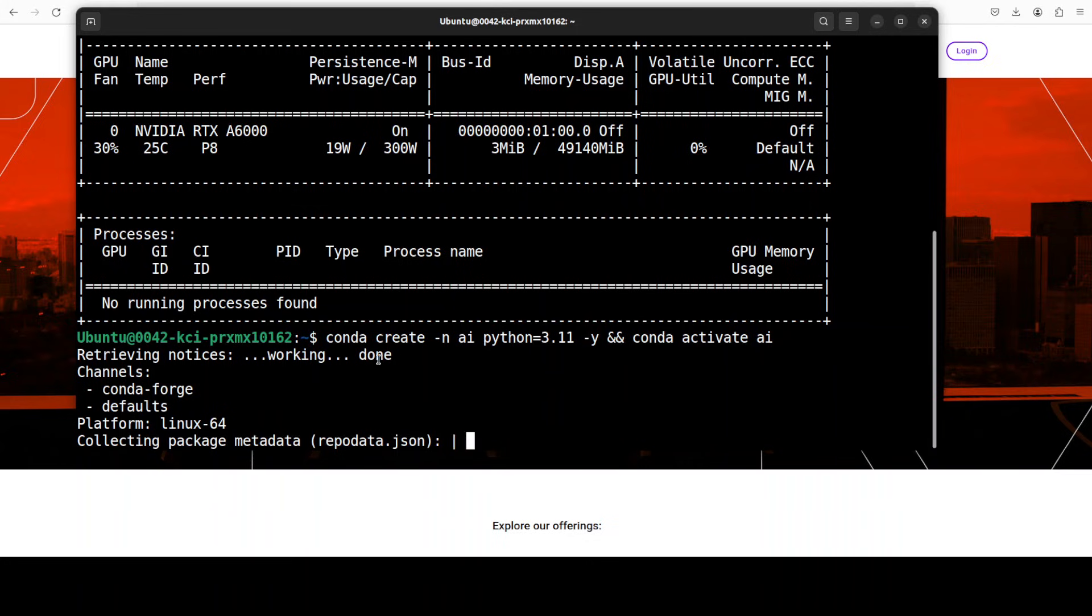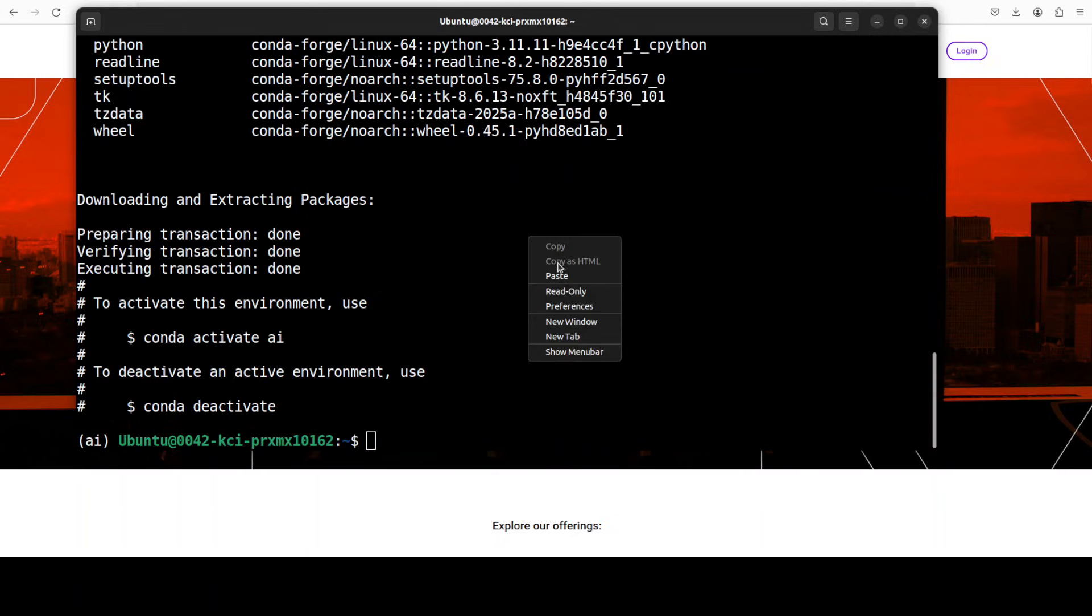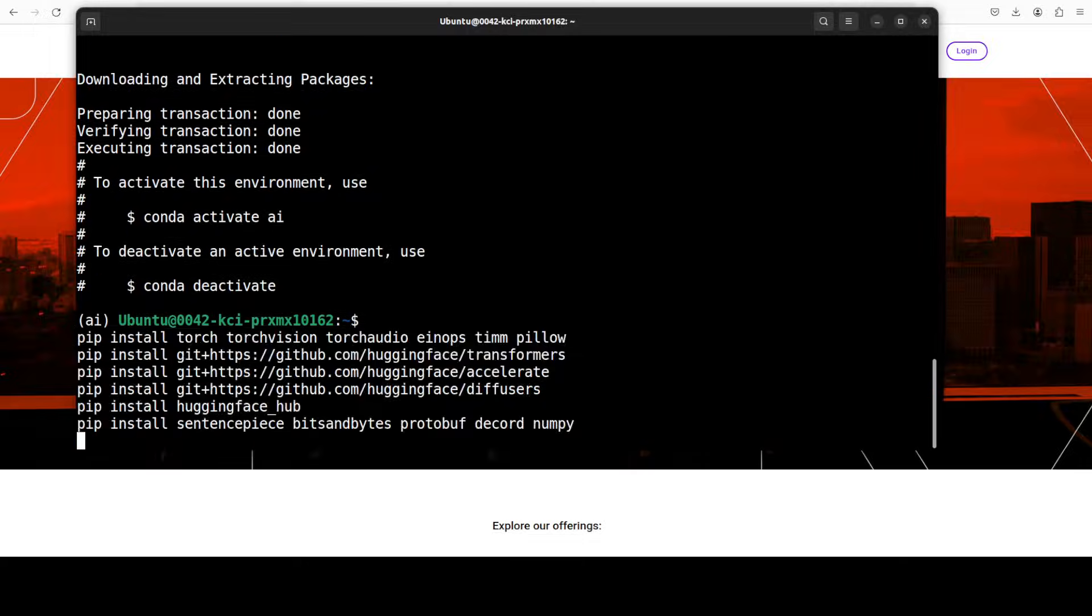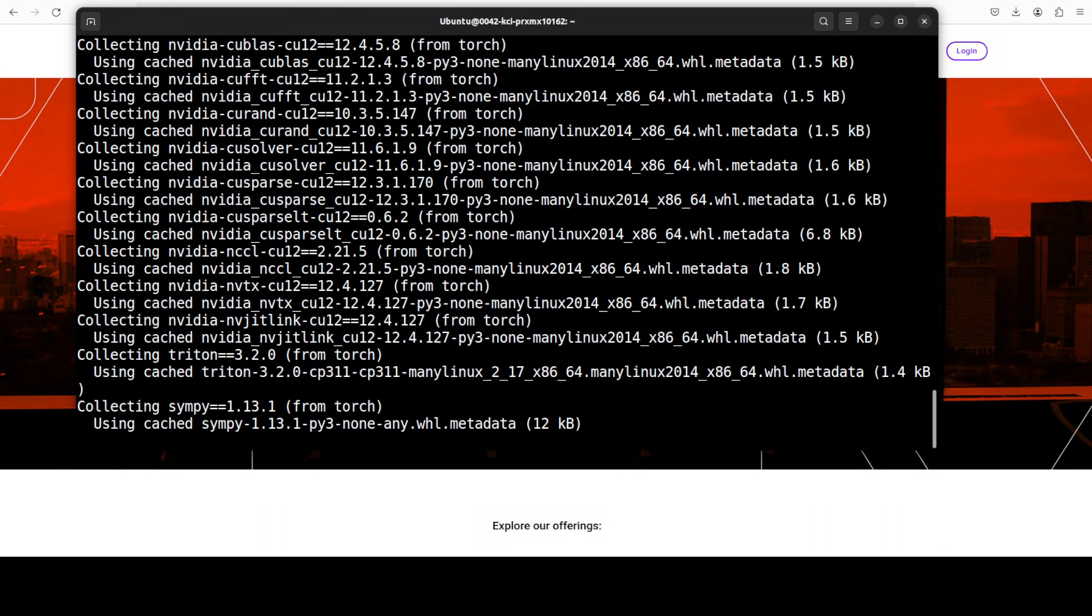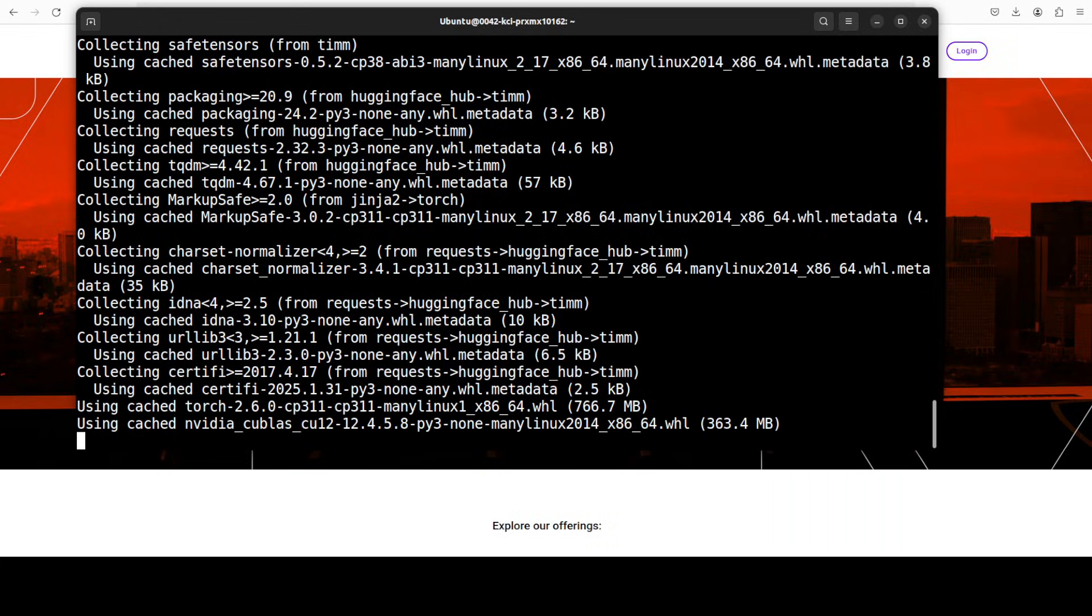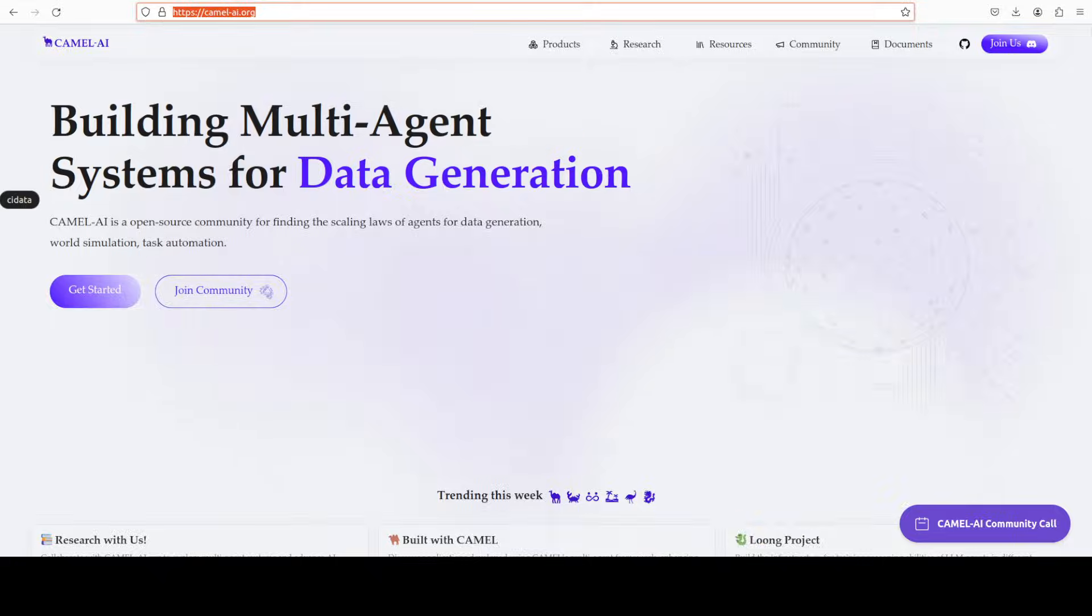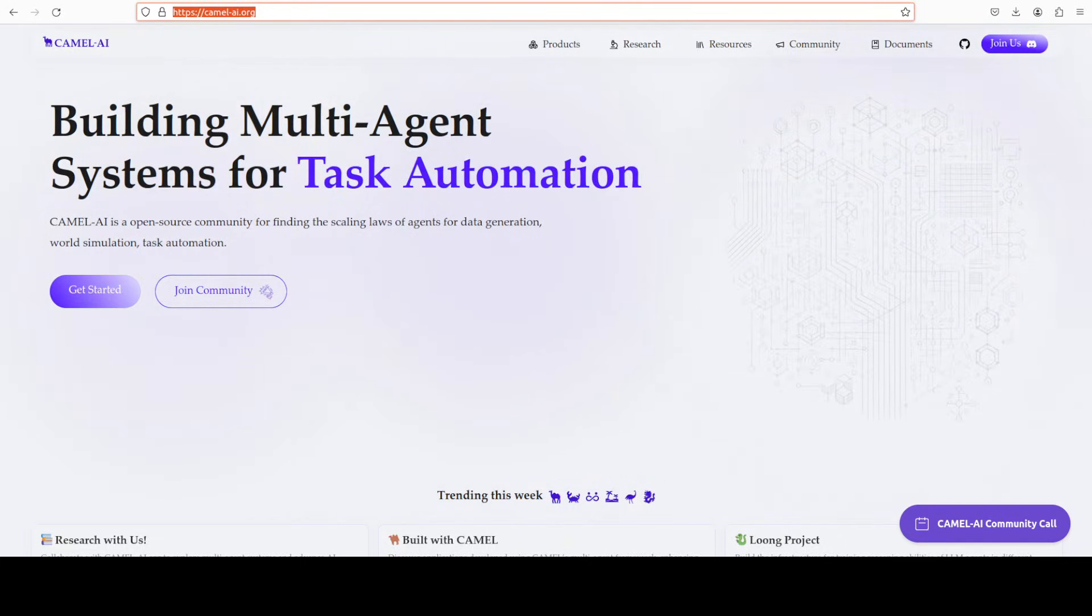Let me quickly create a virtual environment and then we will begin the installation of all the prerequisites. Now let's install all the prerequisites which include torch, transformers and all the usual stuff and this is going to take a couple of minutes.